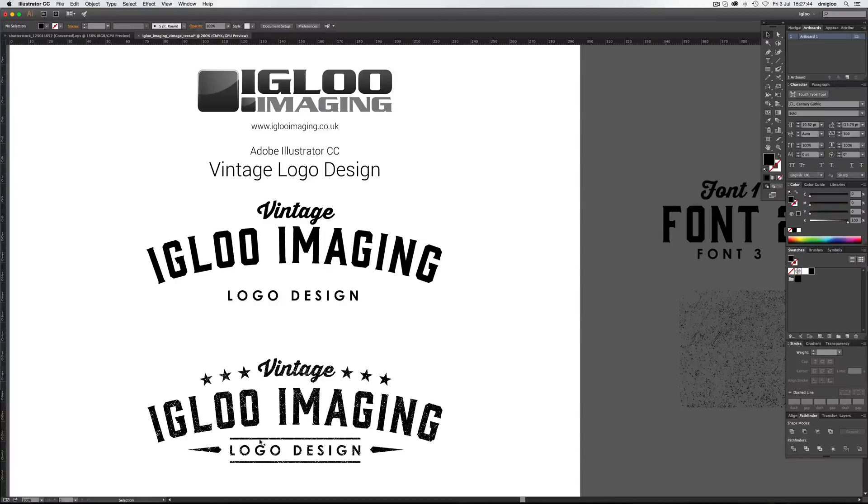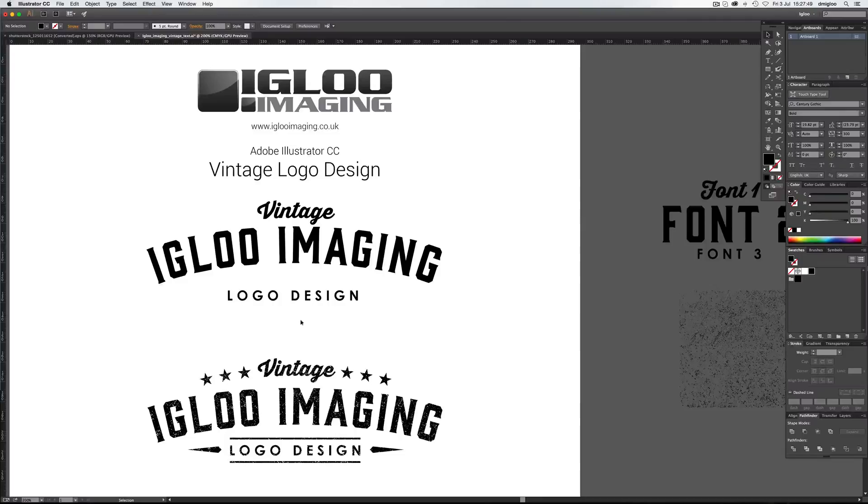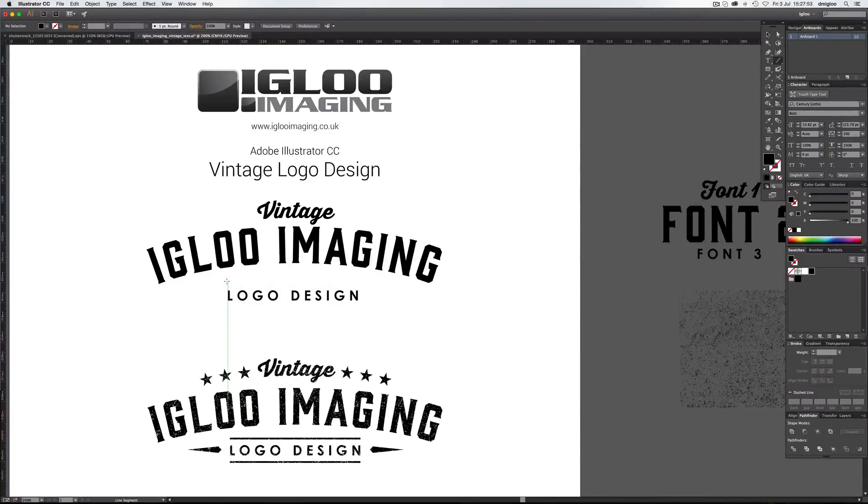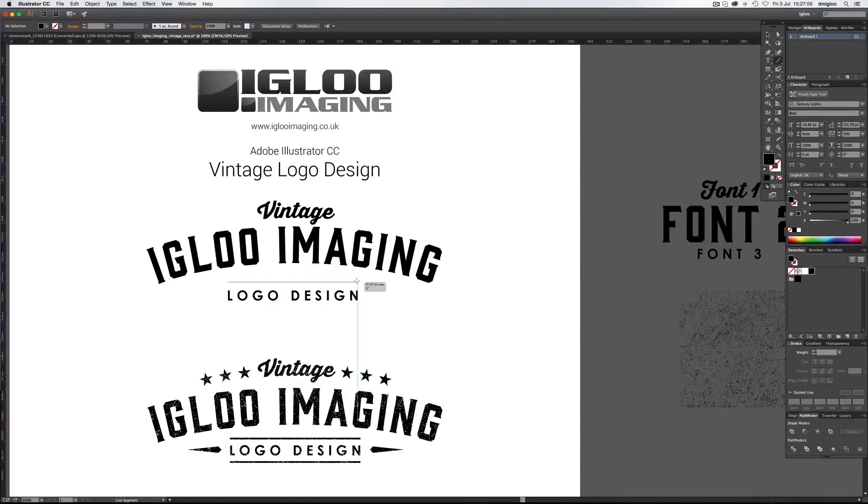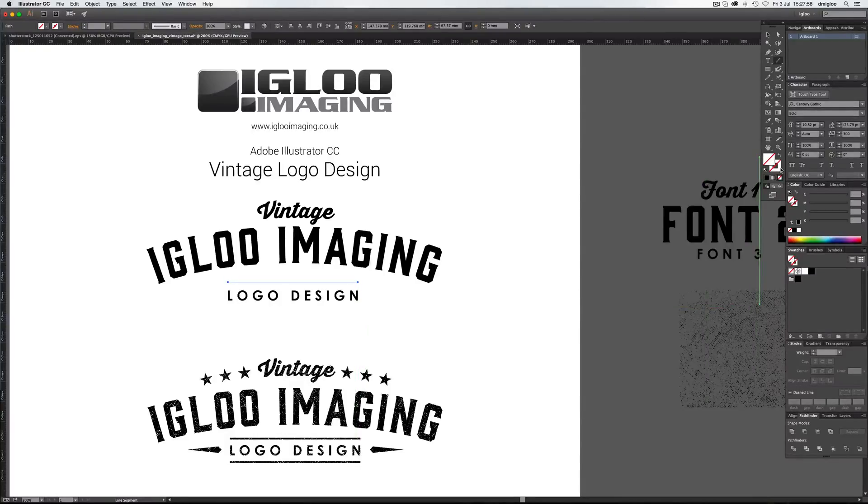So the next thing we want is a couple of embellishments, some lines, some sort of arrow looks and some stars. So first one is lines, the line tools, it's fairly straightforward. Click, hold down shift and it'll draw your straight line.